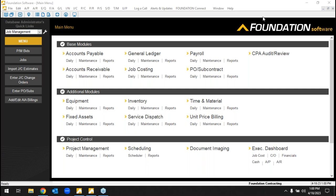A couple quick points on the GoToWebinar control panel — there's an area for questions, please feel free to ask whatever you'd like. I'll do my best to answer those throughout the overview. This is a high-level, big-picture overview of what we do with our software and the solutions that we offer. One-on-one demonstrations are the best way to see how the fit is and make sure specific needs and features are addressed for each company.